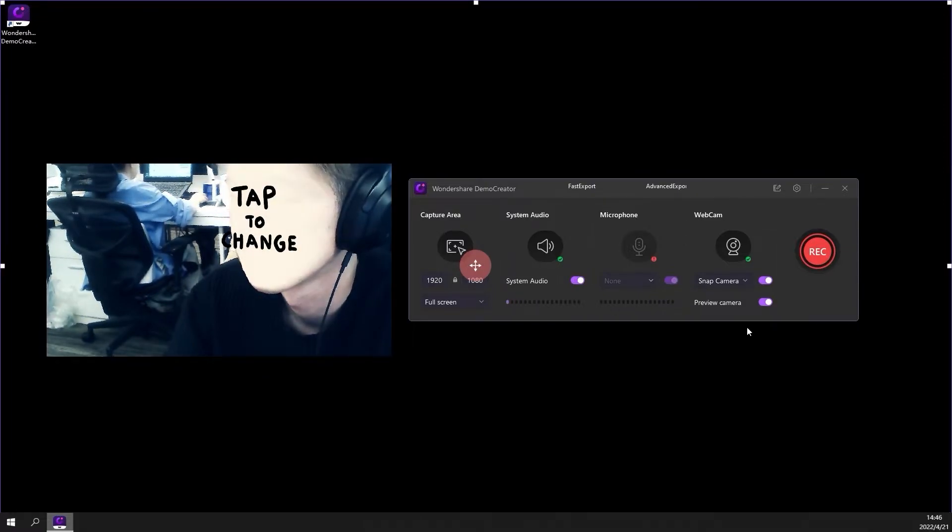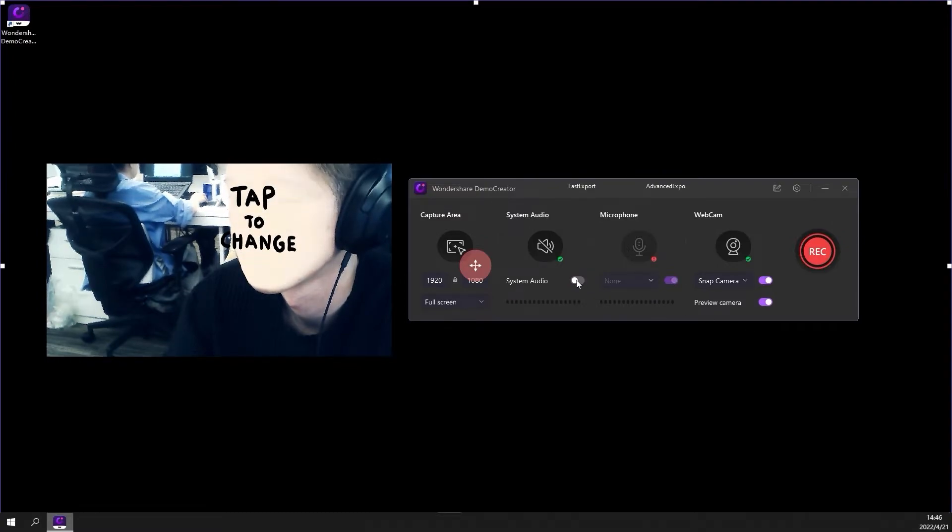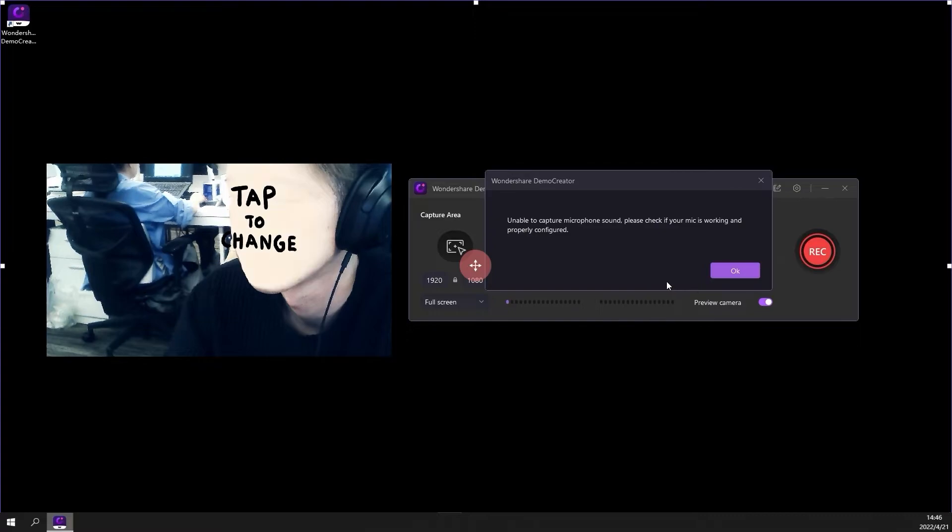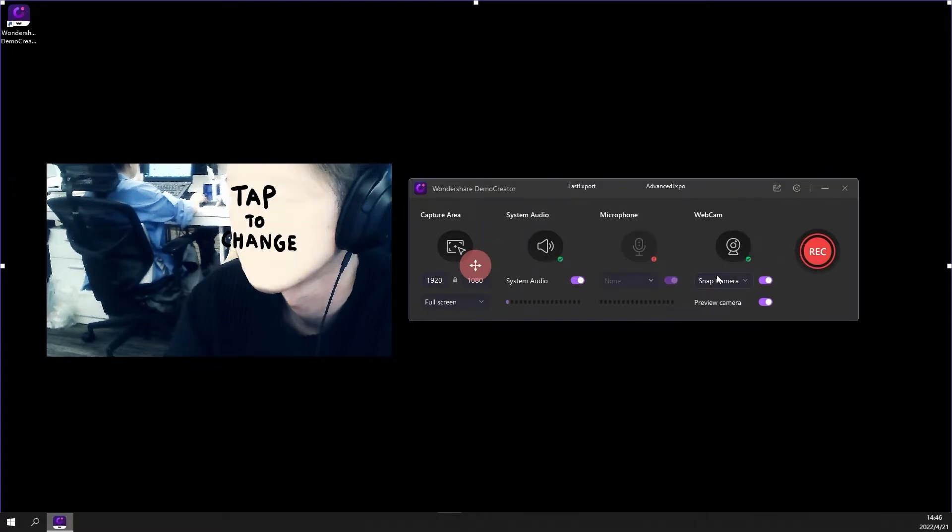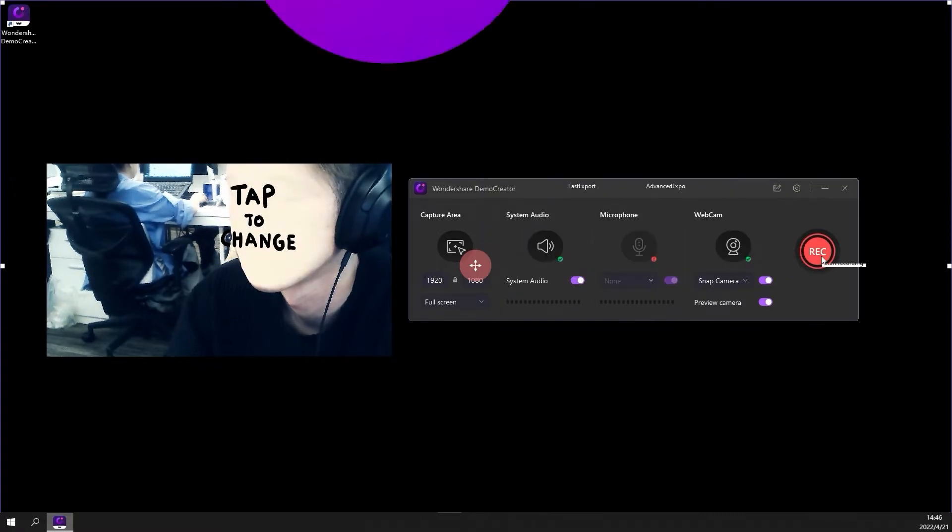To record the audio, keep the system audio and microphone recording buttons toggled on. When everything is ready, you can click the record button to start your capturing.